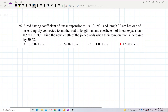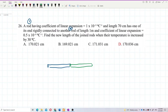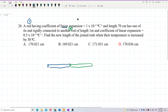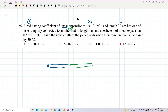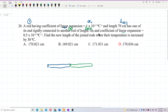So we have two rods joined together. Rod 1 has coefficient of linear expansion alpha 1 and original length L₀₁. Rod 2 has original length L₀₂ of 1 meter and coefficient of linear expansion alpha 2.